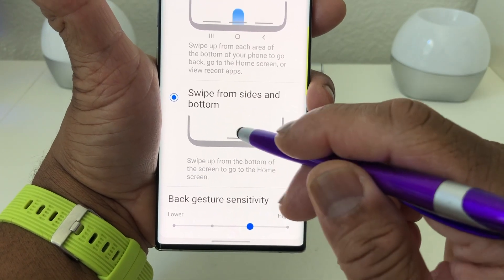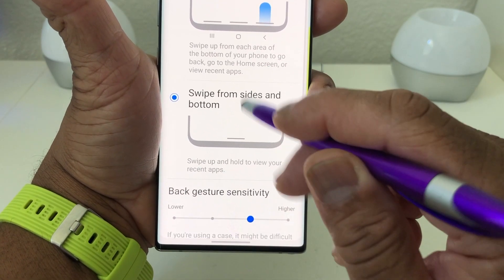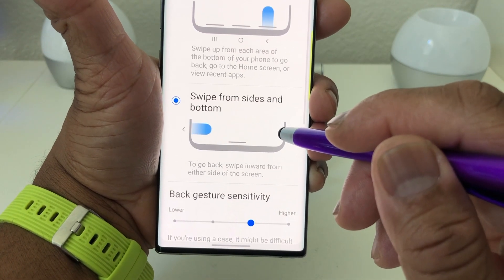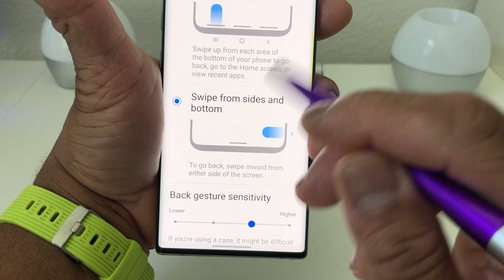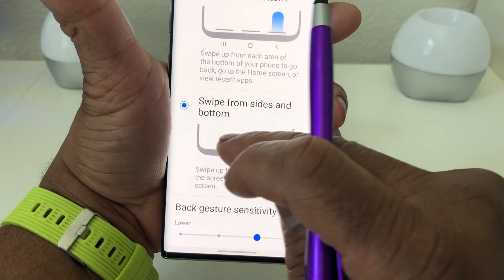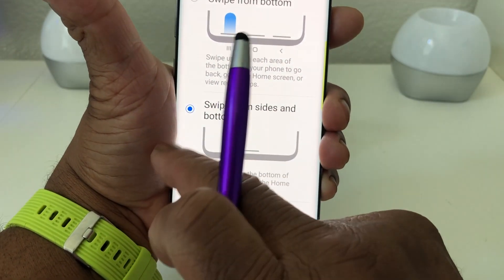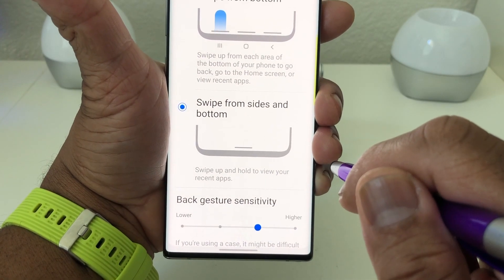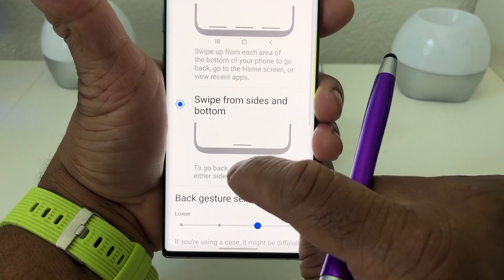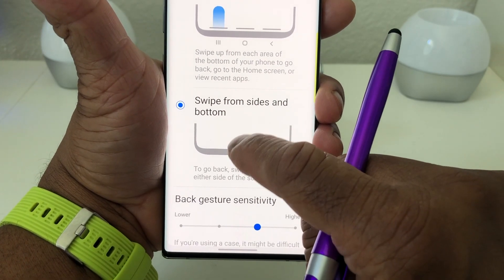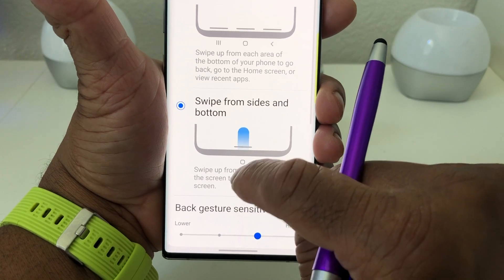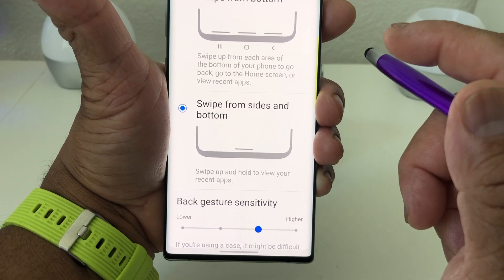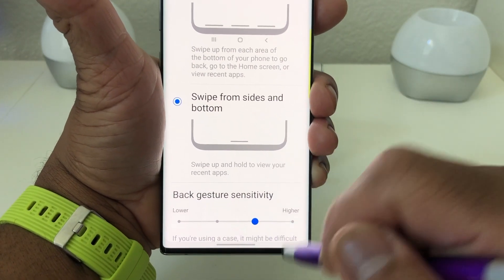Here's how this single-dash mode works: swipe up from the bottom in the middle to go back to your home screen. To go back to a previous page, pull in from either the right-hand side to the middle or from the left-hand side to the middle. To pull up recent apps, swipe up and hold instead of just swiping up and releasing.